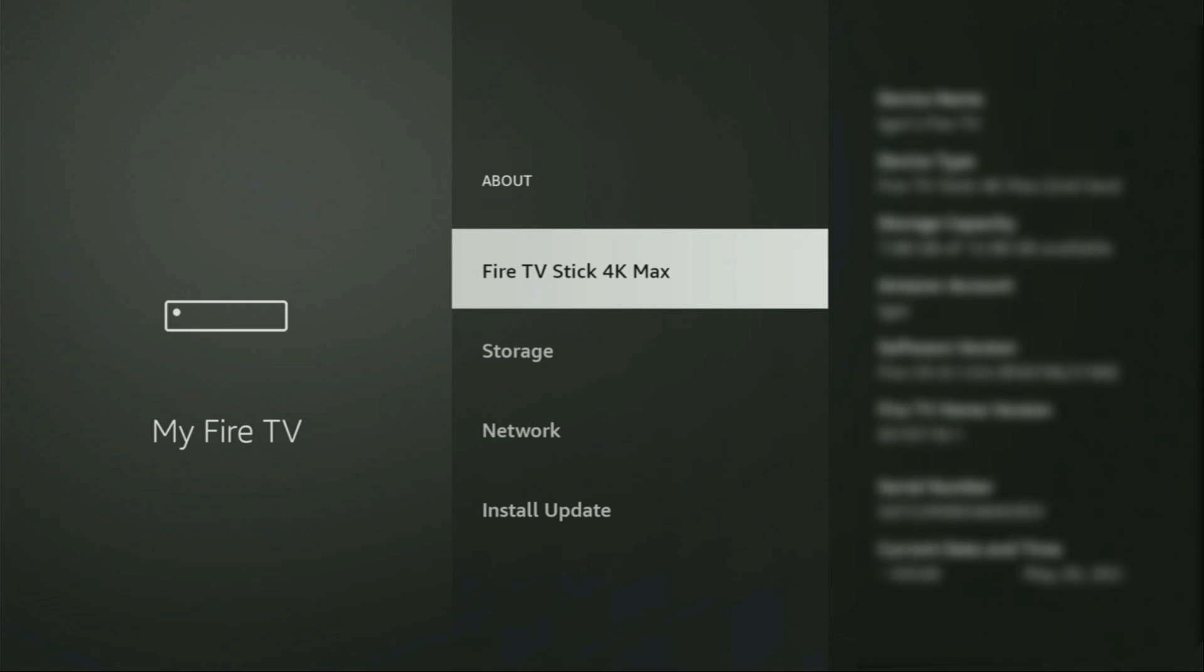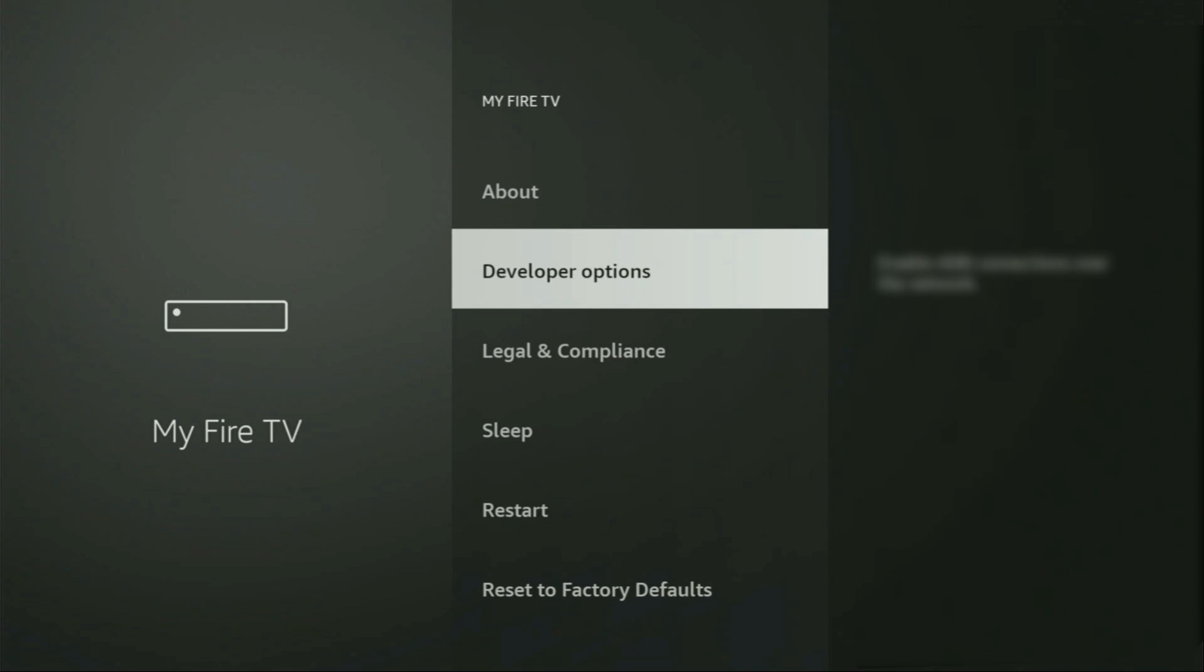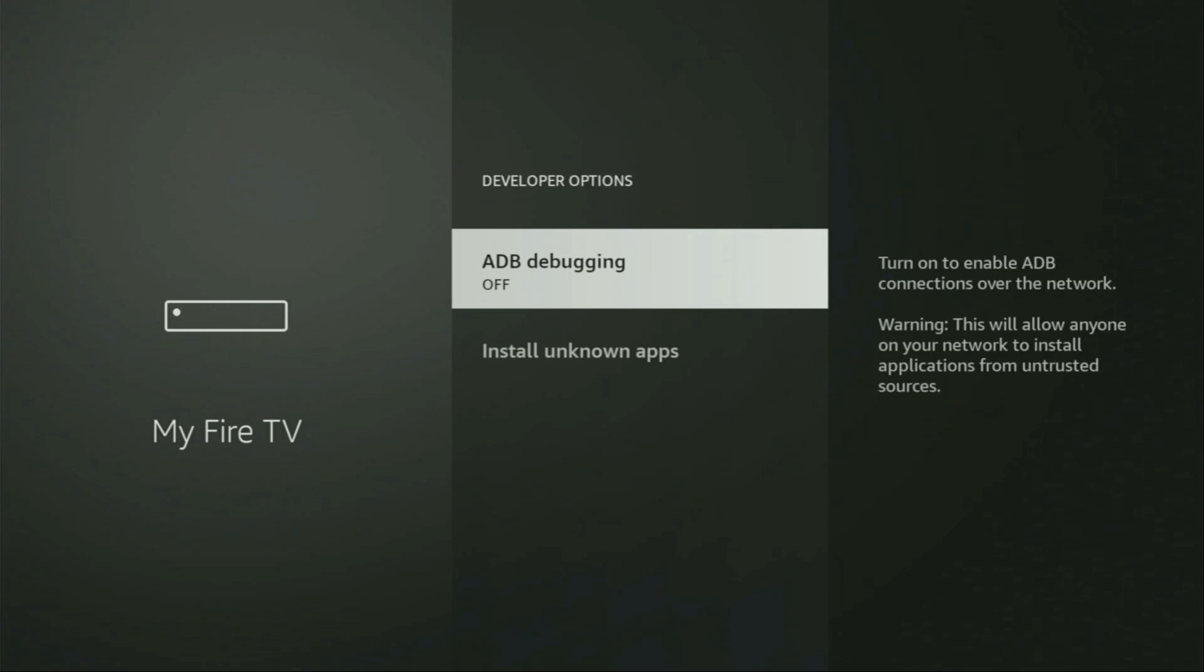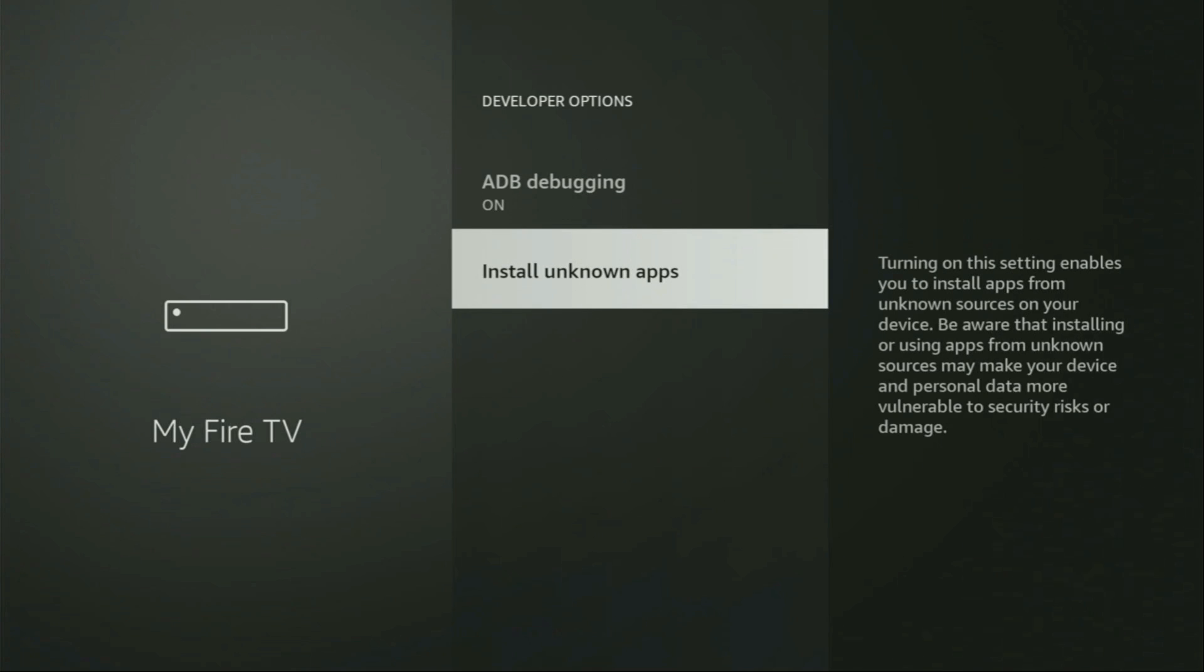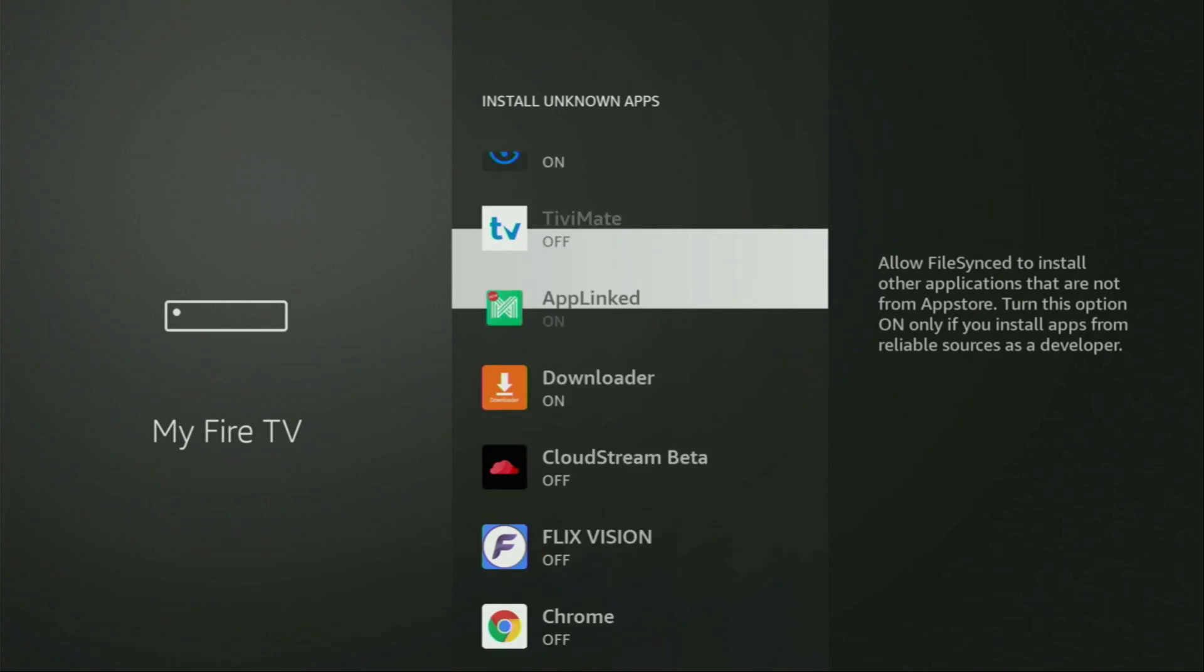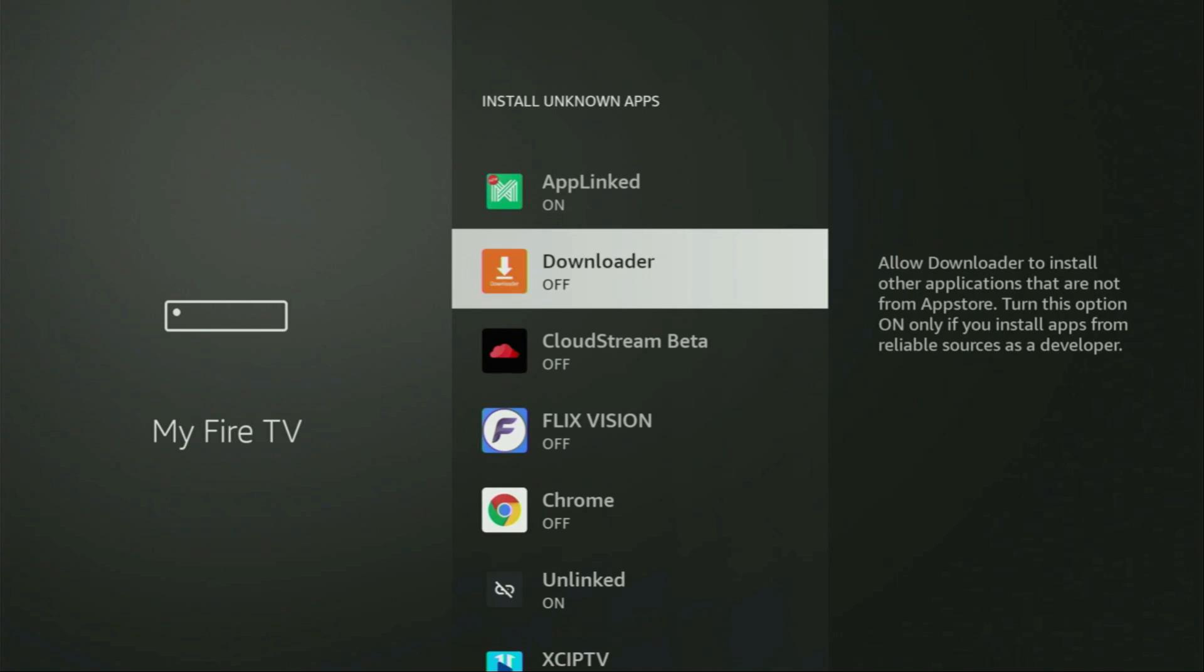In your case, it's going to say that you have become a developer now and if you go back a bit, you will finally see developer options, which have appeared right here. So, we open them, make sure to enable ADB debugging, then you gotta go to Install Unknown Apps and from here turn that option on for downloader.